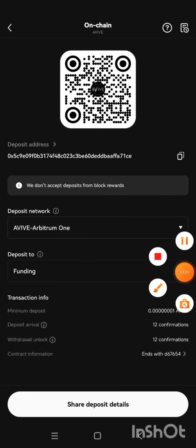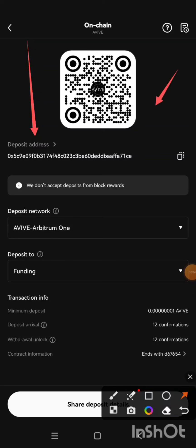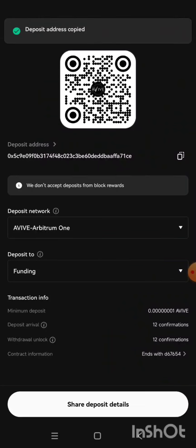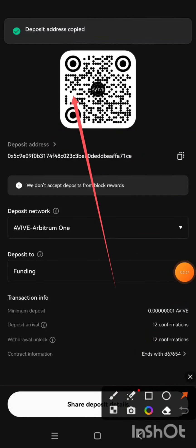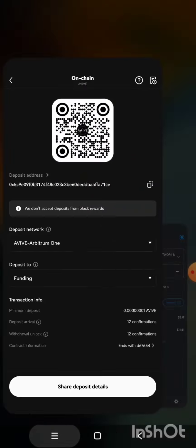I'll click on Arbitrum One and here is my deposit address, as you can see. AVIV is built on Arbitrum One, which is why you need Arbitrum One ETH for transaction charges. I'm going to tap the copy button, and it says 'Deposit address has been copied.' Now I'm going back to my MetaMask wallet.